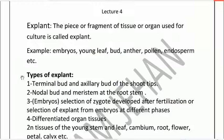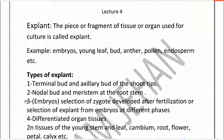Types of explant include terminal buds and axillary buds of the shoot tips. We also have nodal buds and meristems, which include the apical meristem of the root system. Nodal buds from the stem and roots are also considered types of explants.